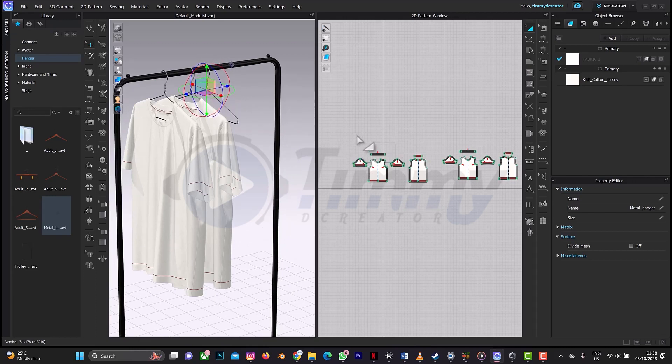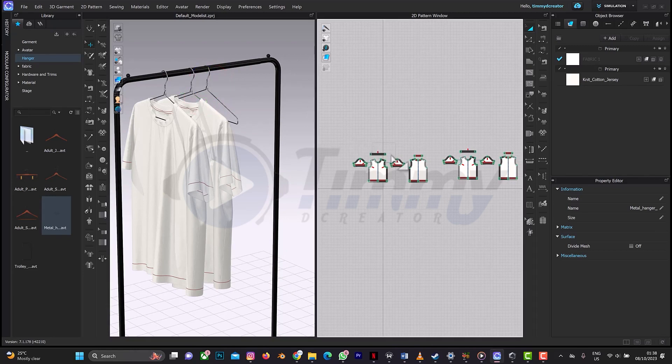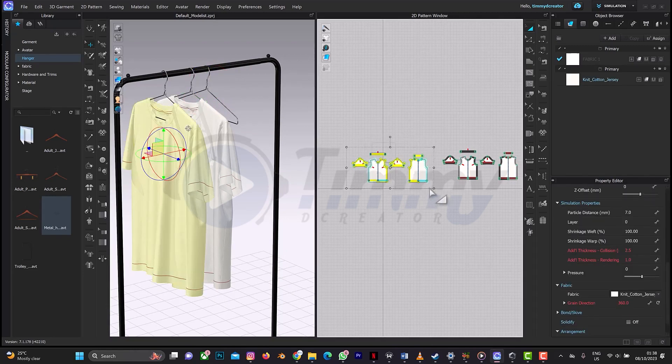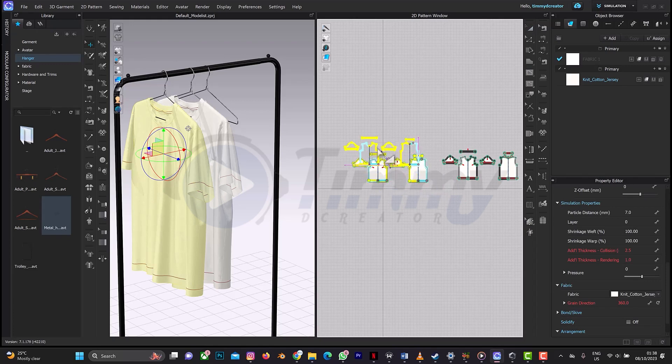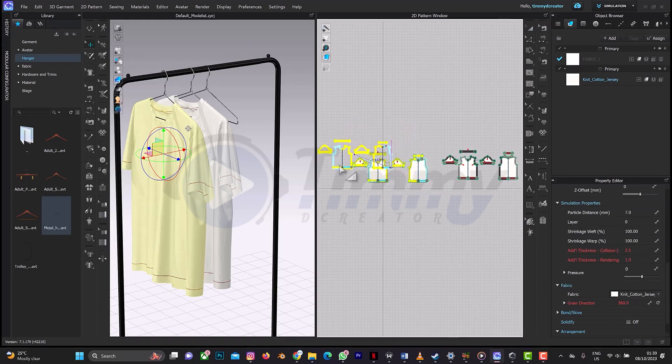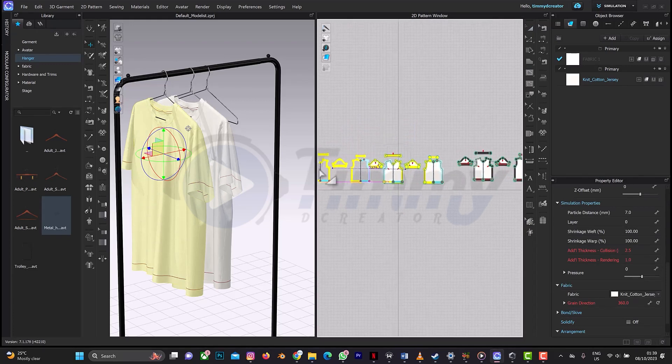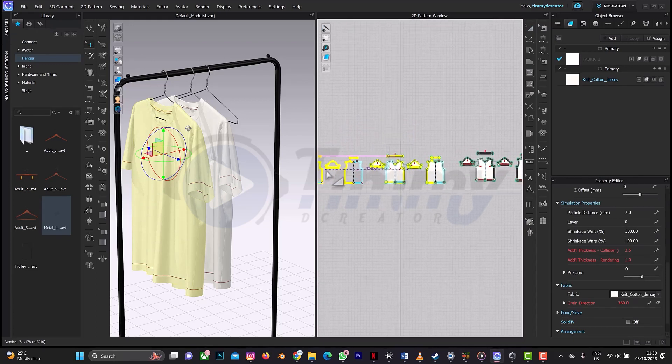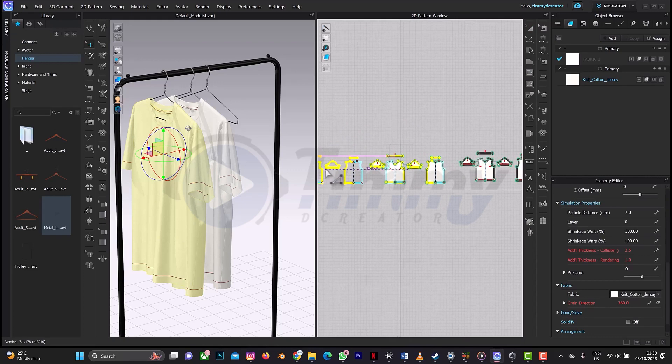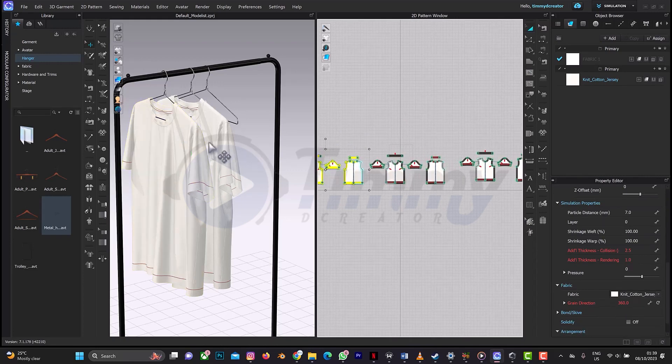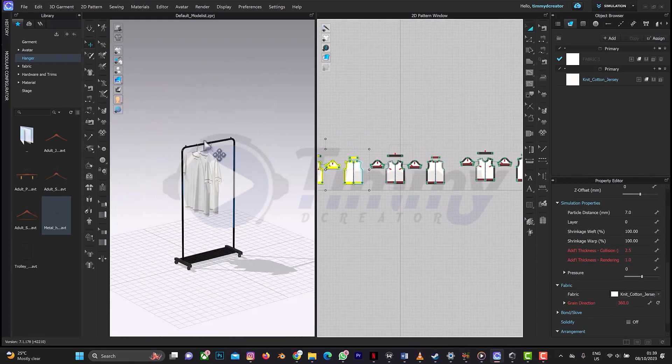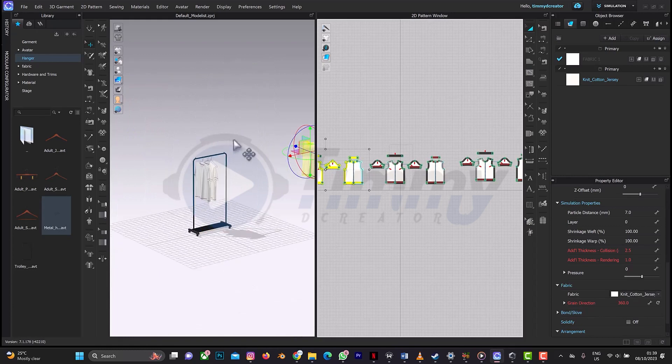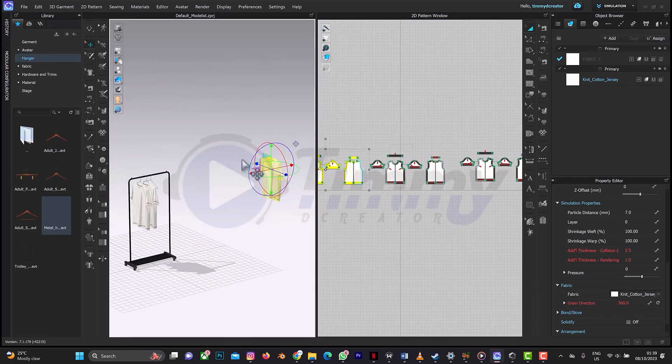So I think we'll do the same thing. Control C, Control V, and let me place it to this side. Where is - so okay, it's back.